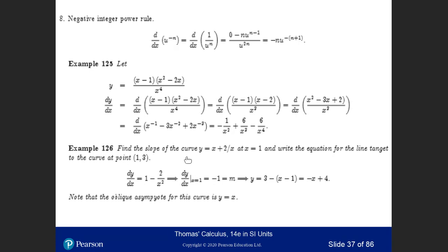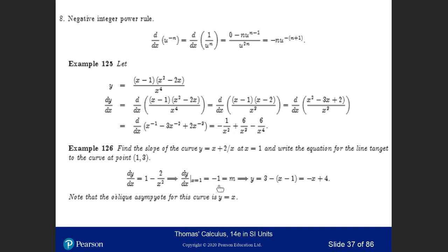Find the slope of the curve y = x + 2/x at x = 1, and write the equation for the tangent line at the point (1, 3). The derivative is 1 minus 2/x², because 2/x = 2x⁻¹ gives derivative minus 2x⁻². Evaluating at x = 1 gives 1 minus 2 = minus 1. So the slope of the curve at x = 1 is minus 1.